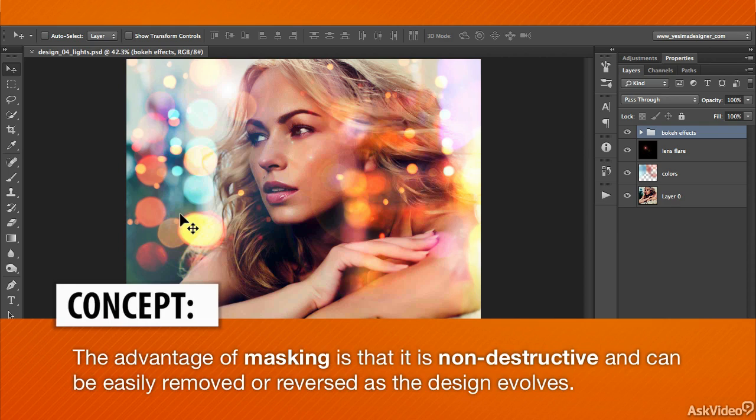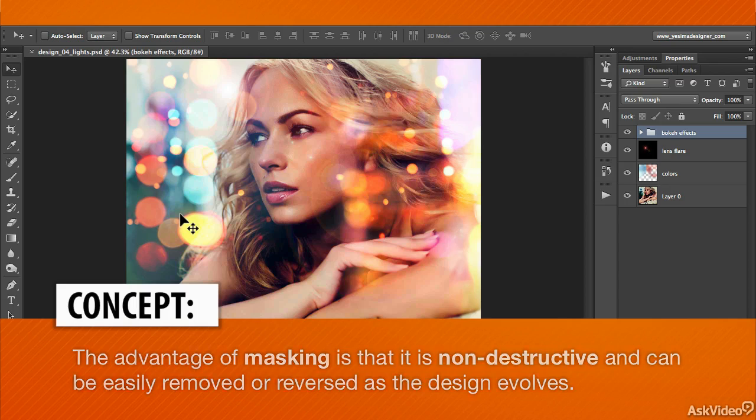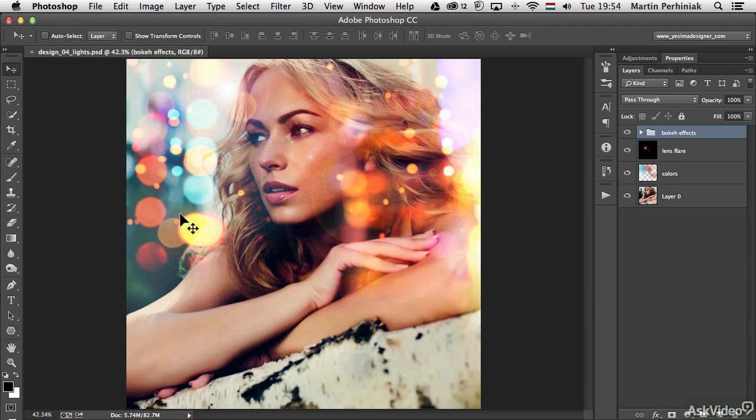Once again, masking is a non-destructive way of hiding details. If I decide that I need those details, I can always go back and disable my mask or make changes to it.